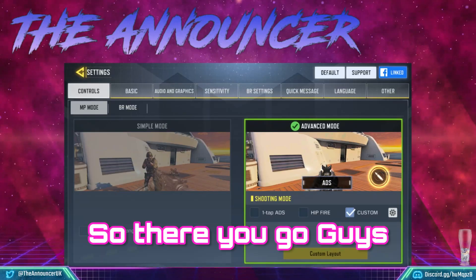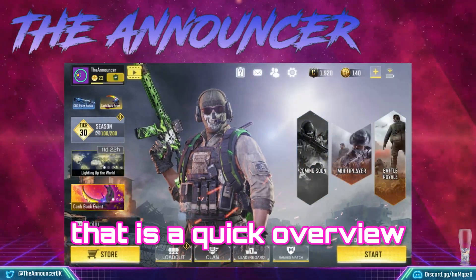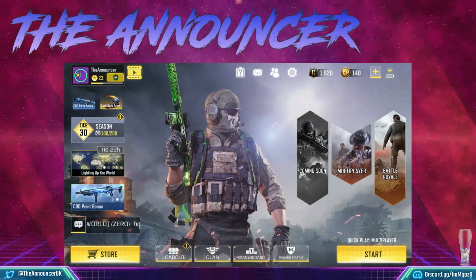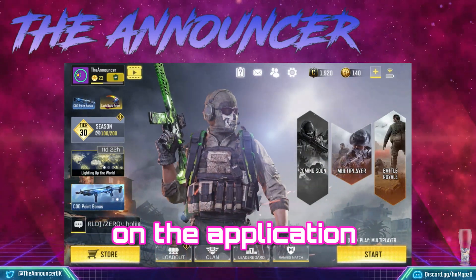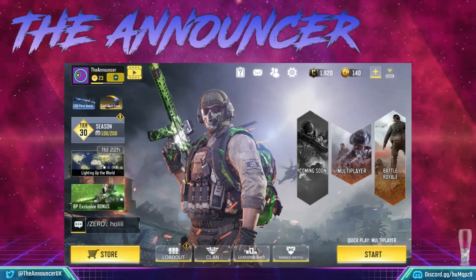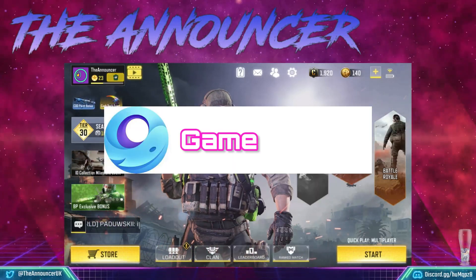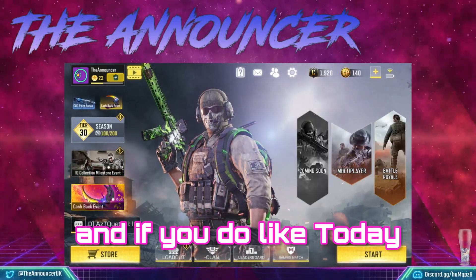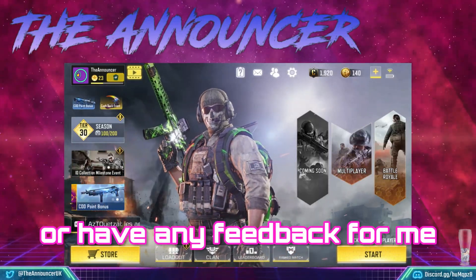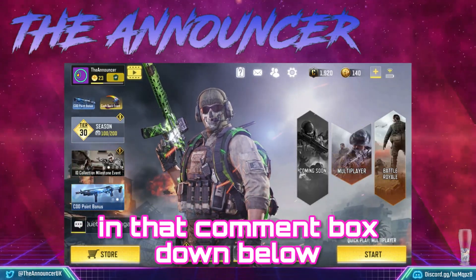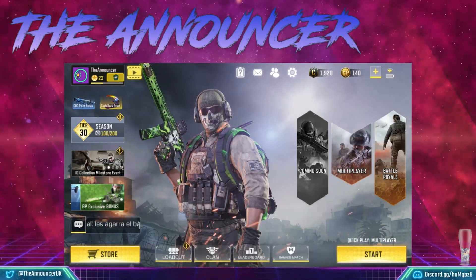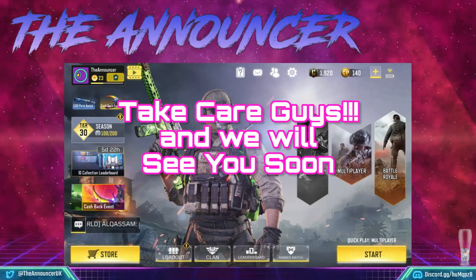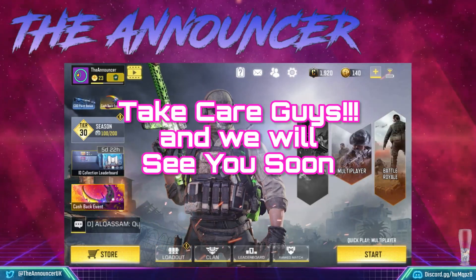So there you go guys, that is a quick overview of how to install Call of Duty Mobile on the application GameLoop. Keep an eye out for more GameLoop videos from myself, and if you did enjoy today's video or have any feedback, just make sure you click in that comment box down below. We will see you on Call of Duty Mobile — take care guys and we'll see you soon.